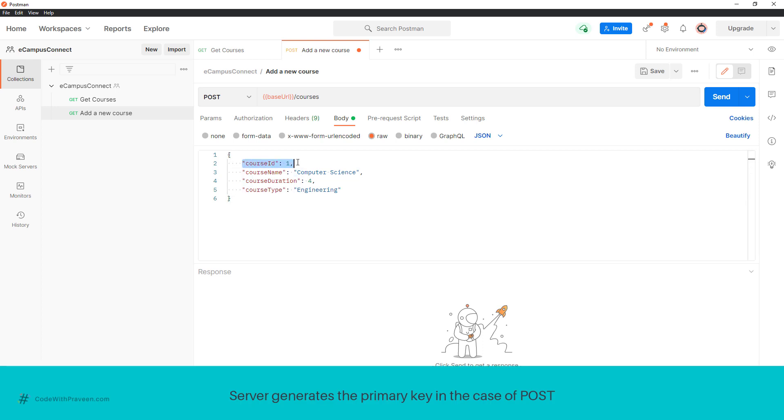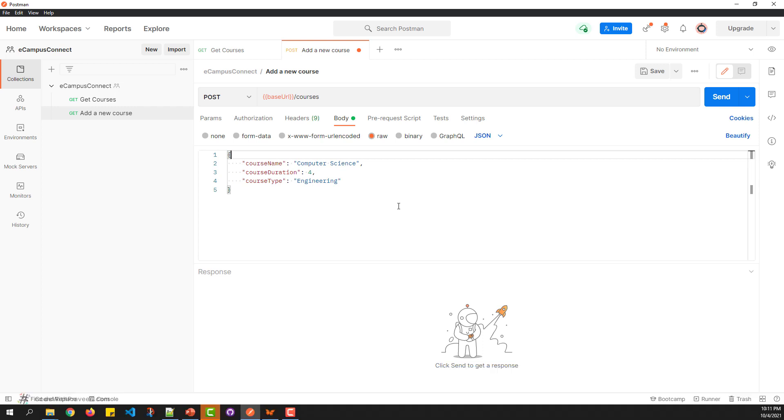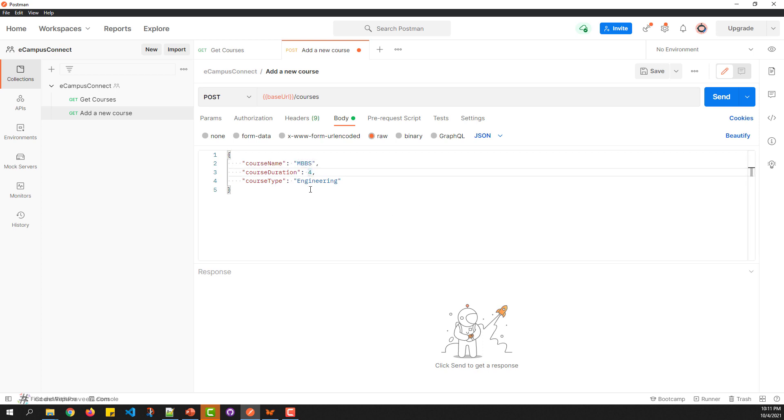Since it's a POST request, I'm going to remove the primary key, namely the course ID. Next, I'll tweak these values to create a new entry. I'll change the course name to MBBS with the duration as 5 years, followed by changing the course type to medical.